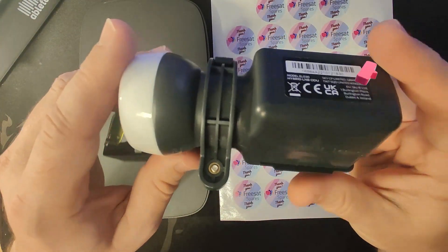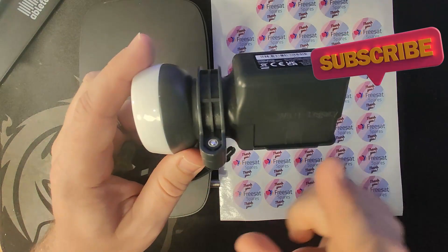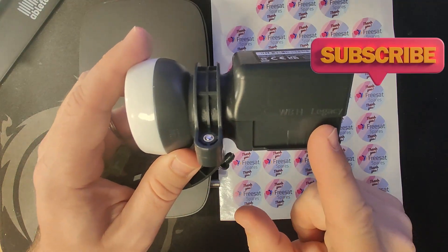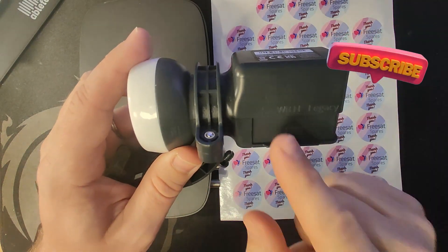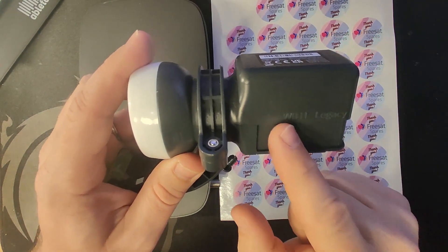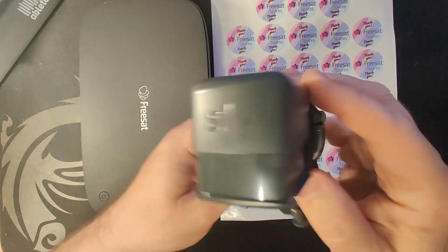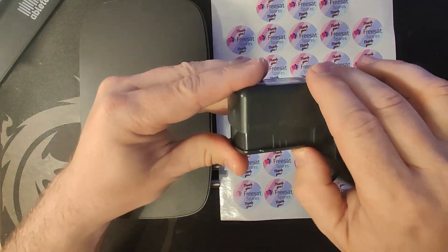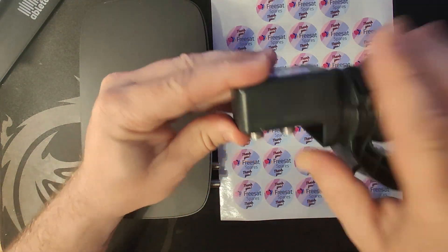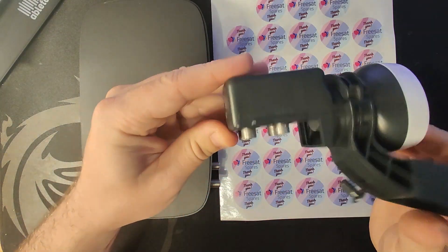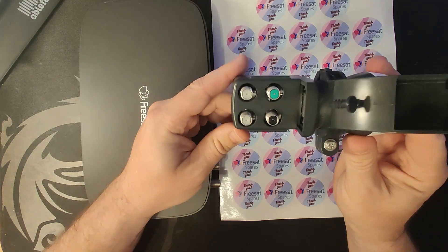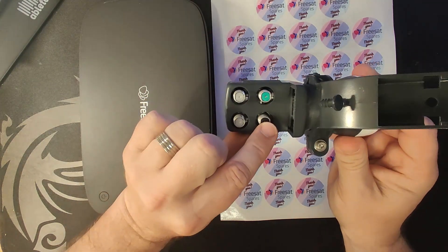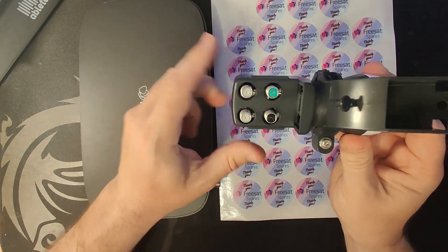On a hybrid LMB, we have both the legacy outputs and the wideband horizontal and wideband vertical. If we pop the dust cover up, we can see we've got four connections. These are colored, these are not.